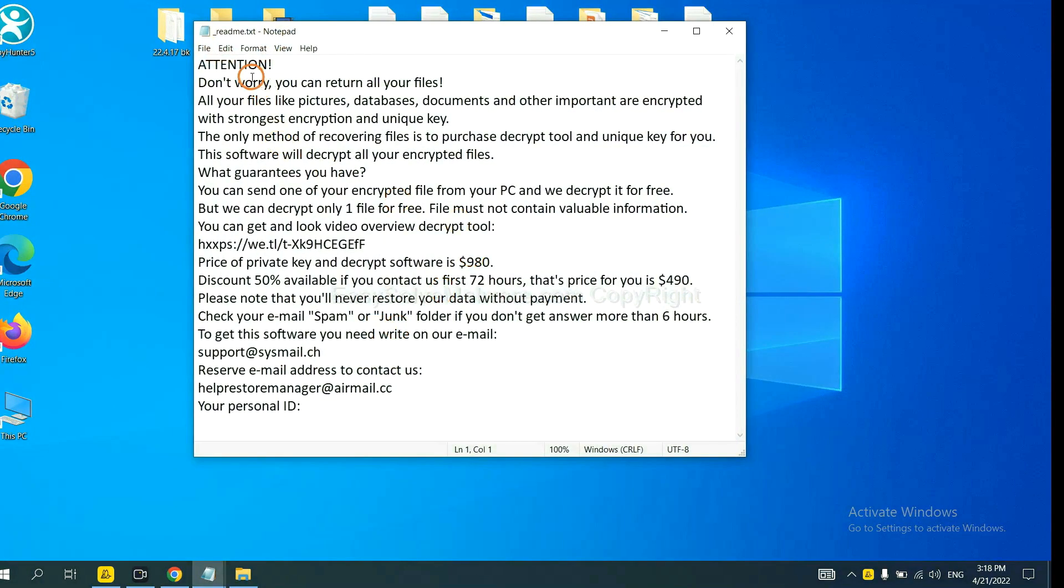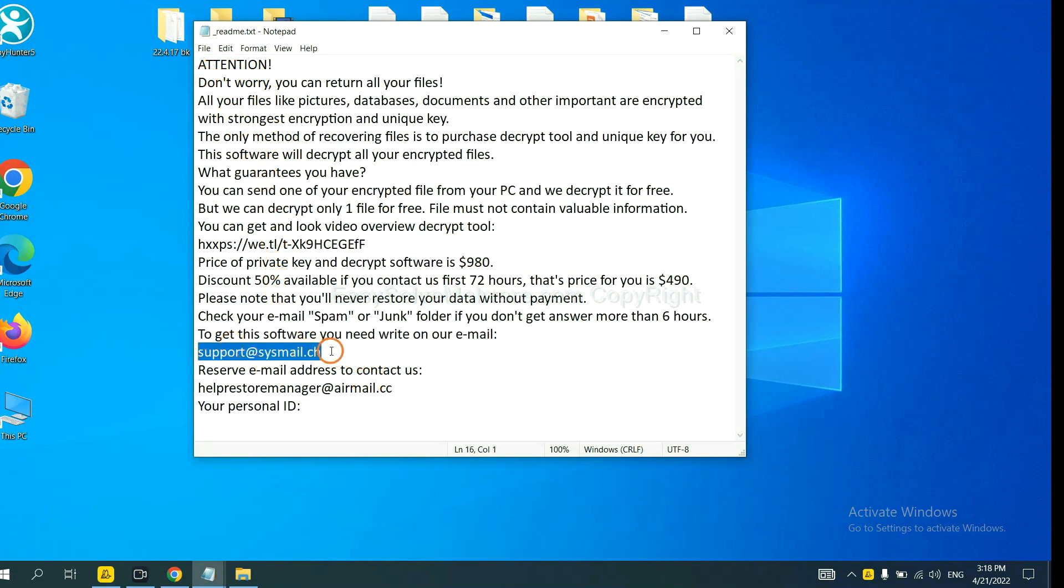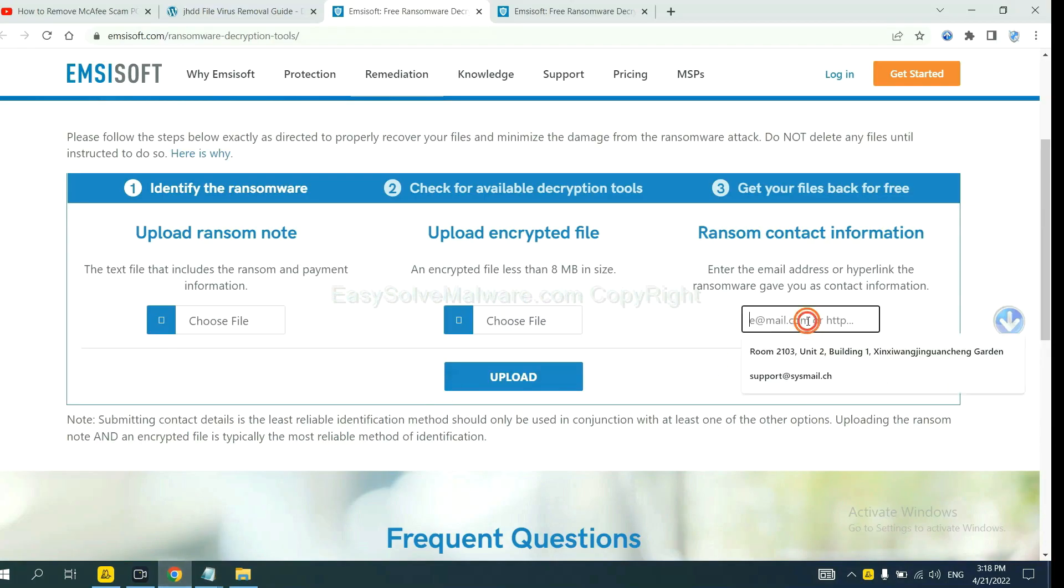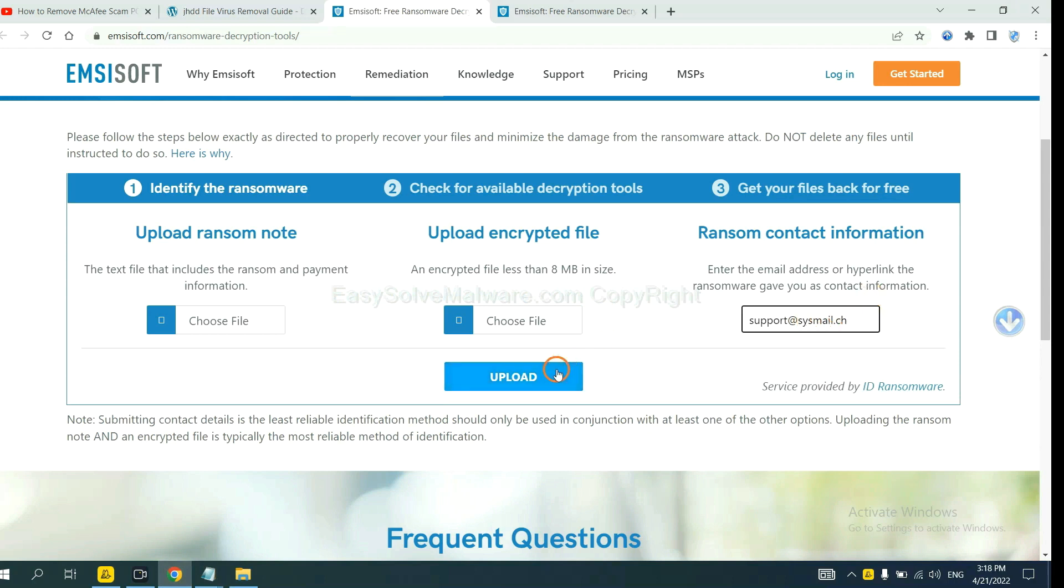Here is the ransom note of ransomware. Okay, copy the content here and paste it in here. And click Upload.